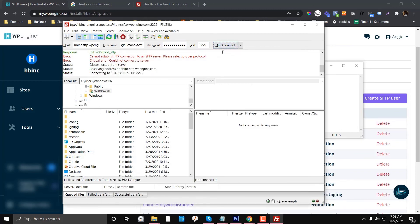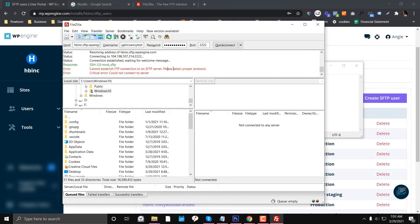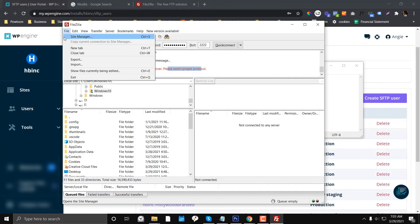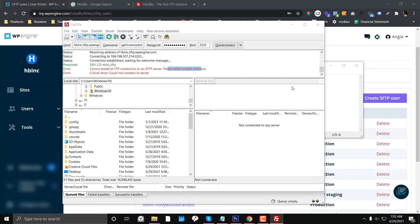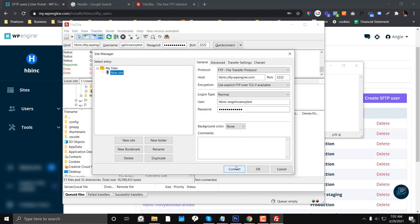As you can see here: 'Cannot establish FTP connection to an SFTP server. Please select a proper protocol.' If you see this kind of error asking you to select a proper protocol, just look at the Site Manager and configure the right protocol. I hope you find this valuable. Comment down below if you have any questions related to FileZilla and WP Engine.